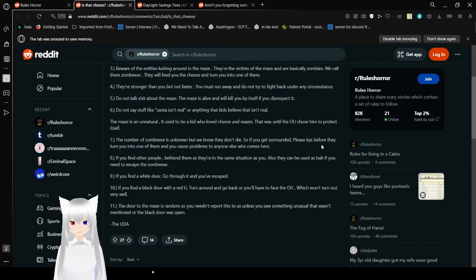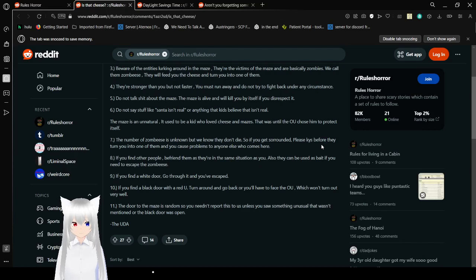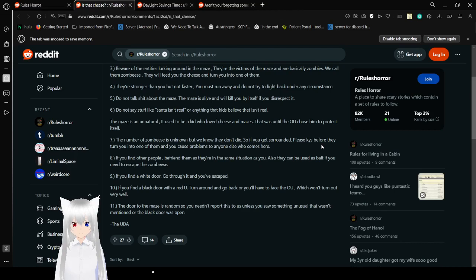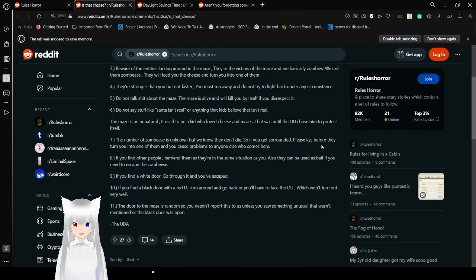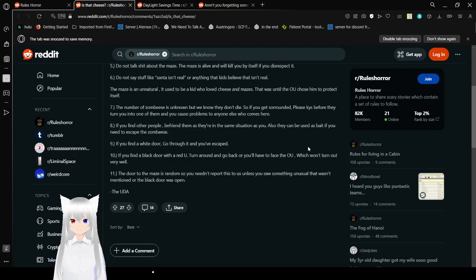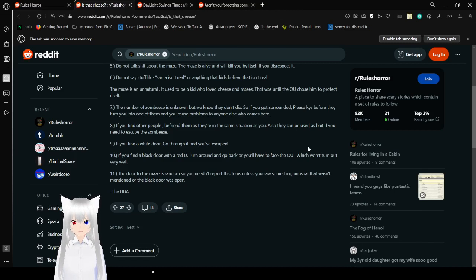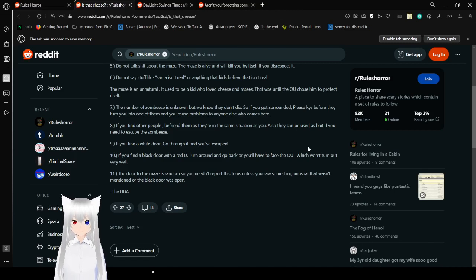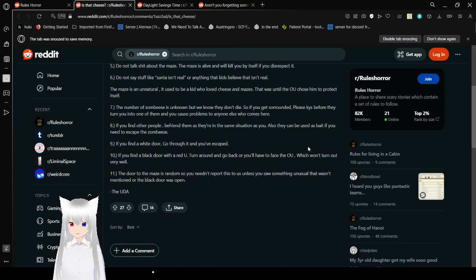Rule 6: Do not talk shit about the maze. The maze is alive and will kill you by its own. Rule 7: Do not say stuff like Santa isn't real, or anything that kids believe if that isn't real. The maze is an unnatural, and used to be a kid who loves cheese and mazes. That was until the OU chose them to protect itself. Rule 8: The number of zombies is unknown, but we know they don't die. If you get surrounded, please end yourself before they turn you into one of them, and you cause problems to anyone else who comes here. Rule 9: If you find other people, behind them, as they are in the same situation as you. Also, they can be used as bait if you need to escape the zombies.